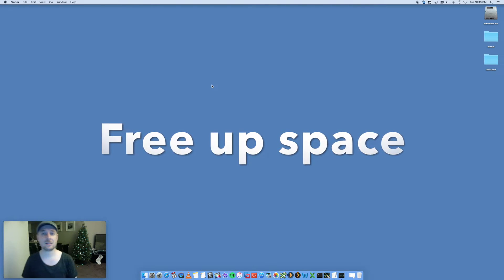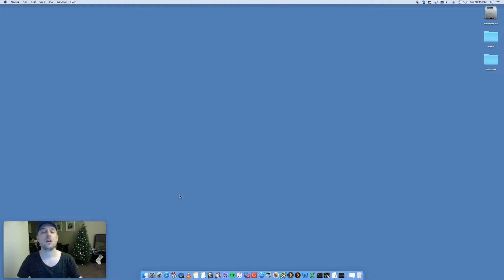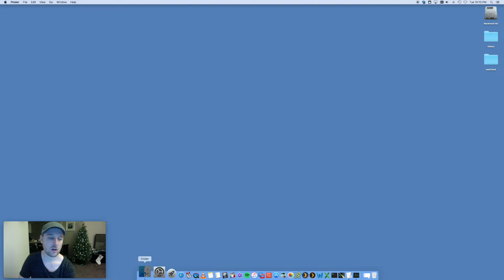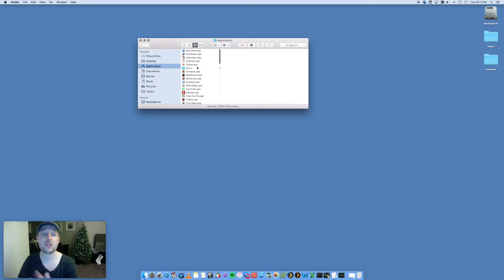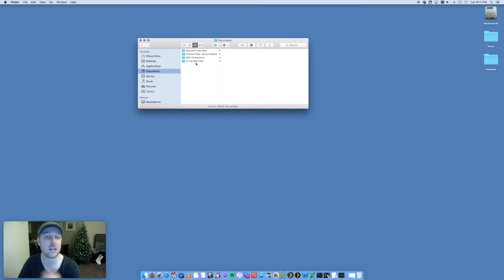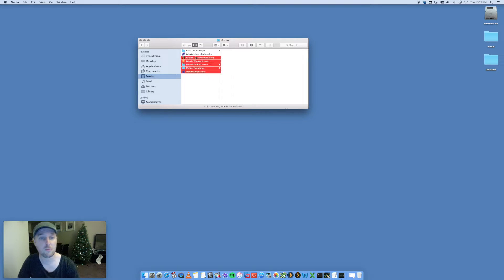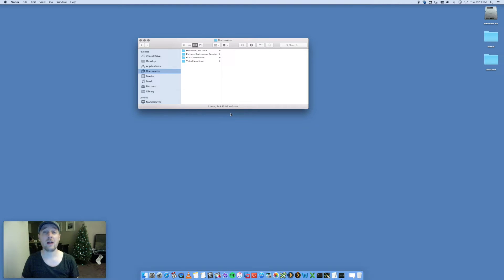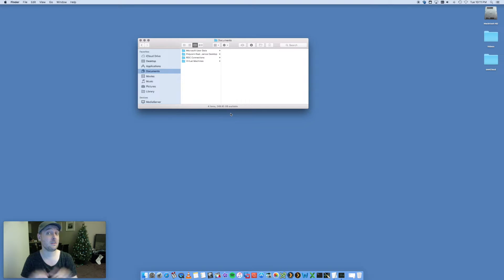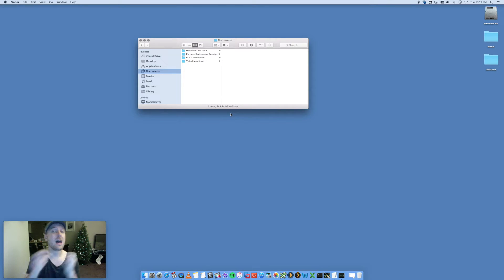The second thing is to clear up disk space on your Mac. Over time you'll accumulate a whole bunch of files. Go into Finder, go into Applications and remove apps you don't need, clear out Documents, Movies, etc. The more space you have on your Mac the quicker it's going to run. If you start getting down to 20-30 or maybe 80 gigs free, start looking at reducing some of that space.